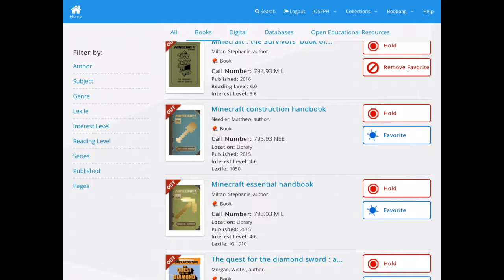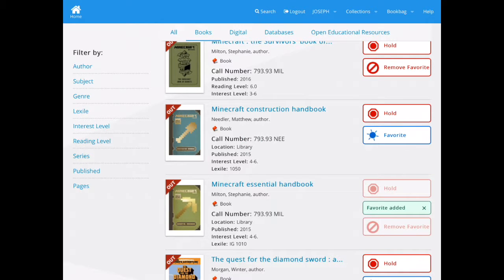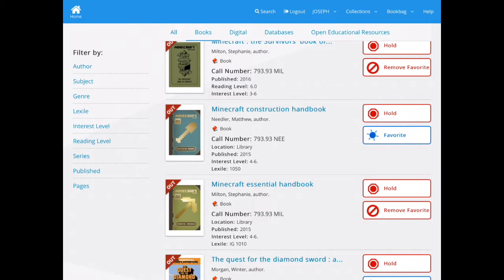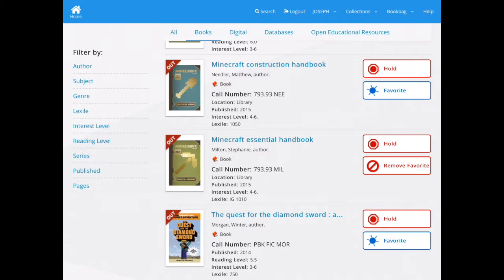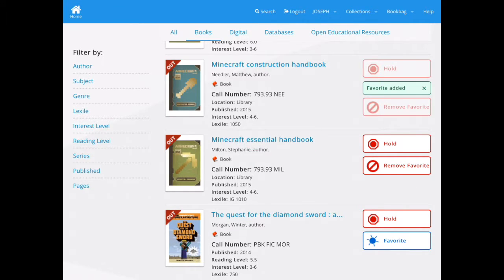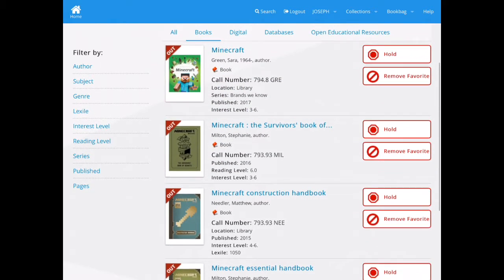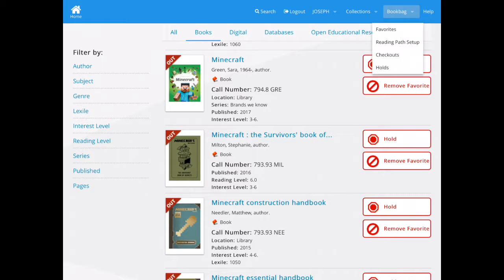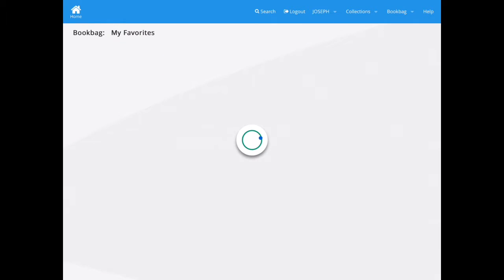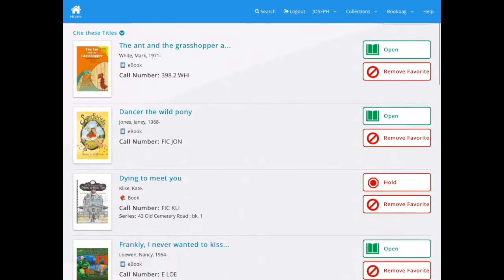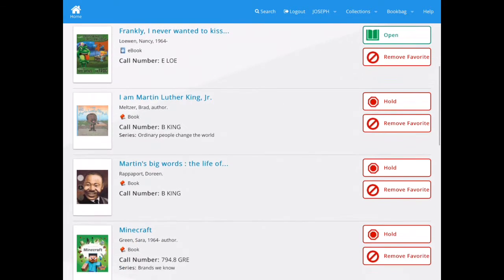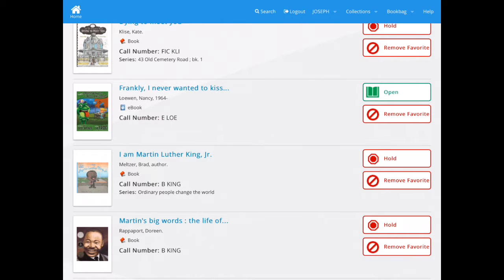Even though they're out, you can still add them to your reading list by clicking the favorites button. This will add it to your favorites list that you can pull up under your book bag at the top. When you click on the favorites button, it'll say favorite added, and now the favorites button is replaced by remove favorite. You can now access your favorites by going to the book bag at the top and selecting favorites. Here are all the favorites in my favorites list — this is like creating your own reading list.